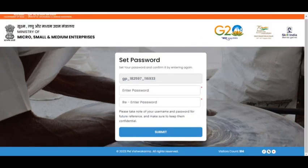User ID will be automatically generated. Set your password and confirm it by entering it again. Note down your User ID and password, then click on the Submit button.